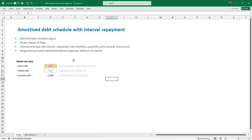There are different repayment terms: some might be monthly, quarterly, semi-annual, or annual. When you need to build that into your model — in a typical project finance model — you definitely need to incorporate all the scenarios. I've created this as an example, and please note this is only for learning purposes.